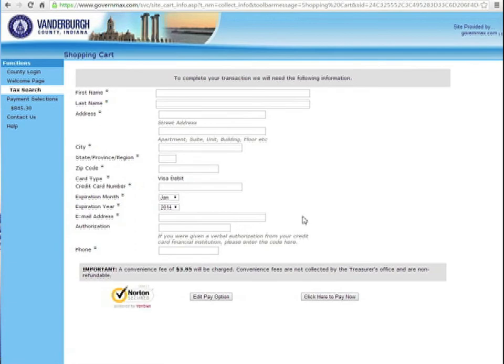If you don't want to pay online, you can send a payment to the Treasurer's Office when you receive your property tax bill in the mail. They should be sent out by March 28th.